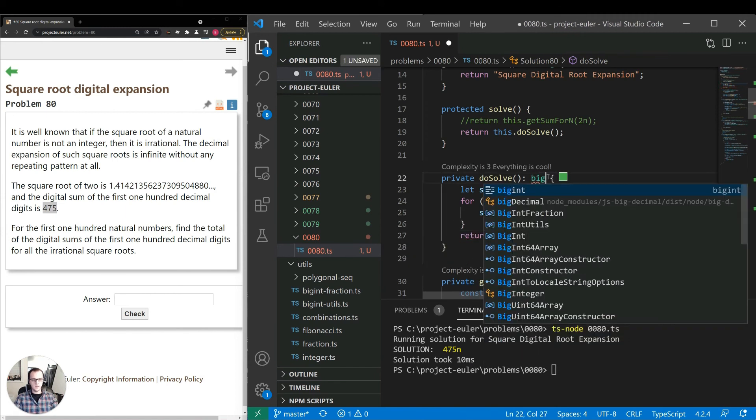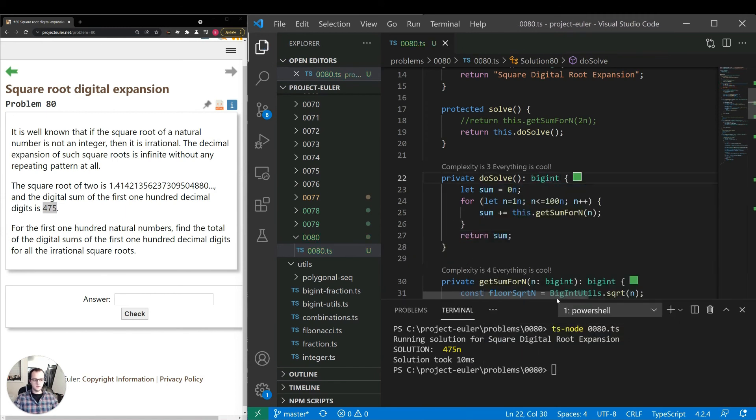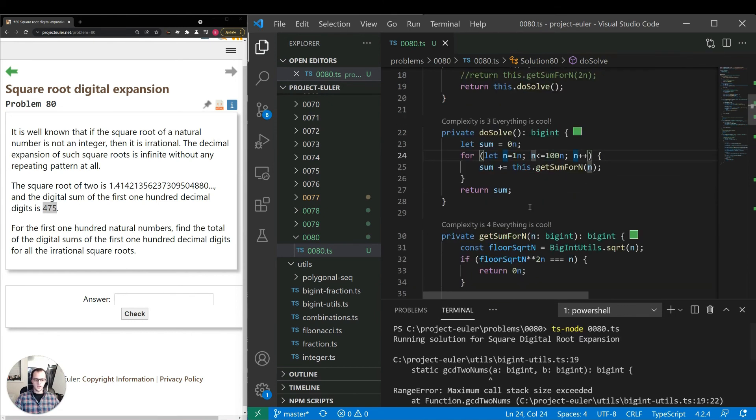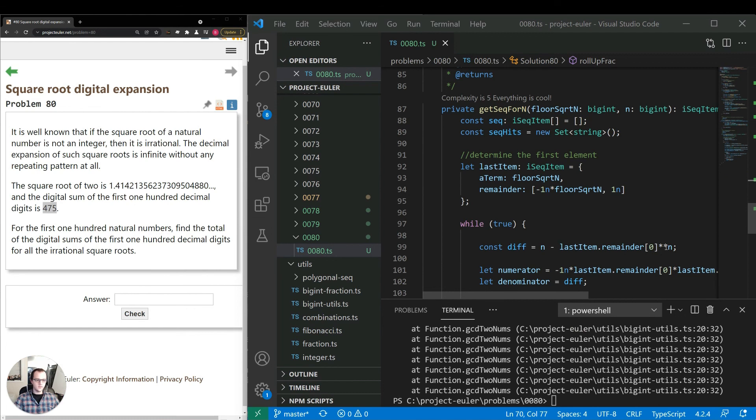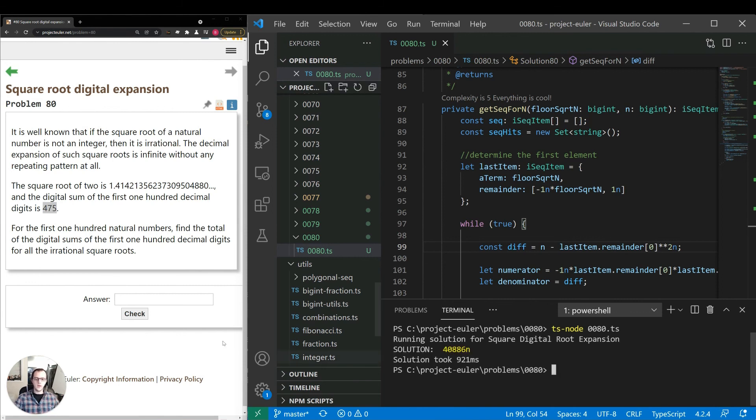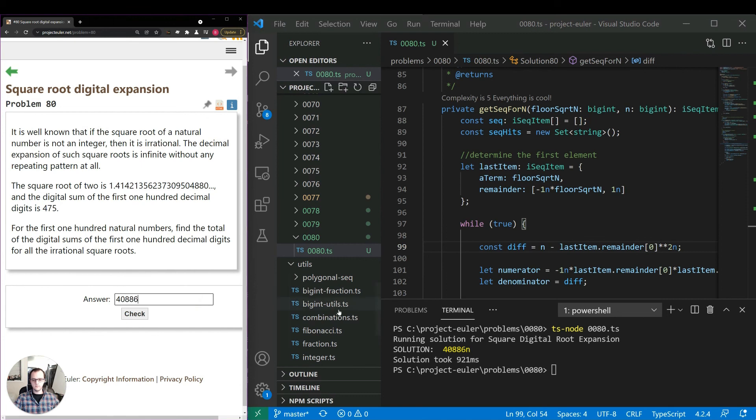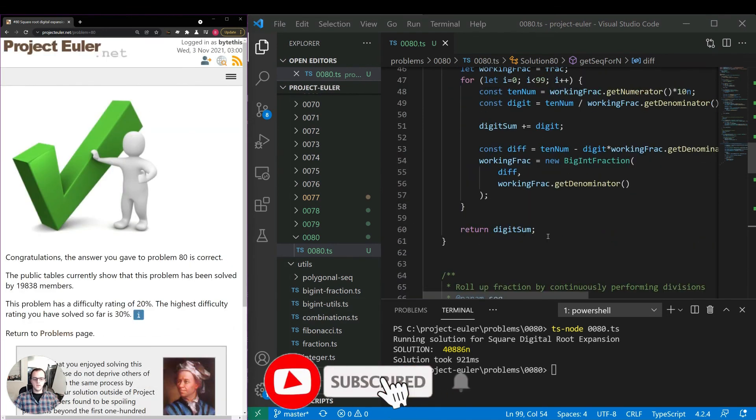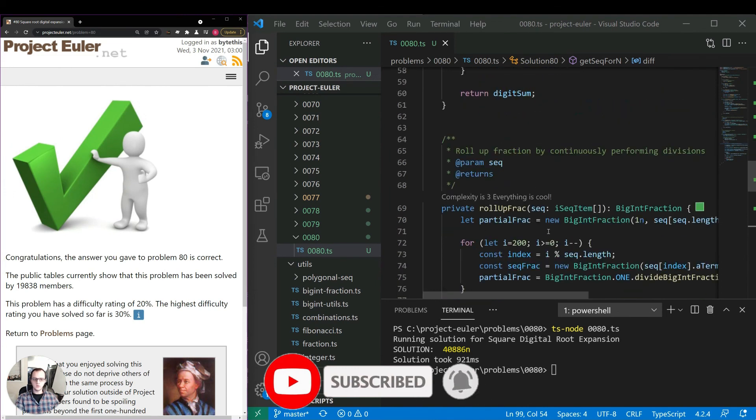Let's make that a big int. Okay, it looks like we have some minor issue here. Okay, I just found the error. We need to make that on this line BigInt n, not just n. It was actually taking the variable. Let's run that again. 40886. Let's see if that's correct. Okay, that is correct. And it took 921 milliseconds, which is decent performance.